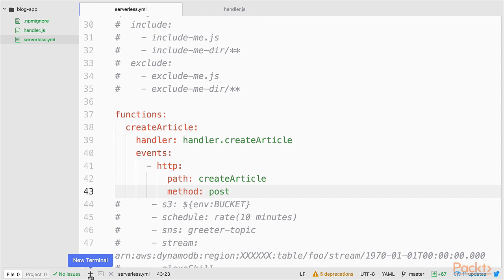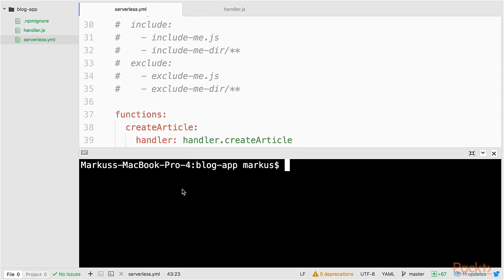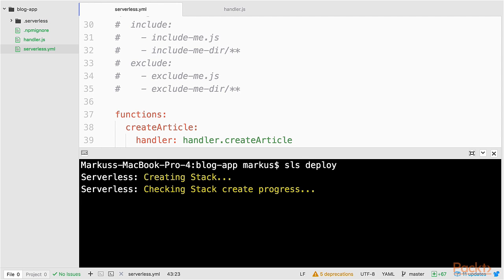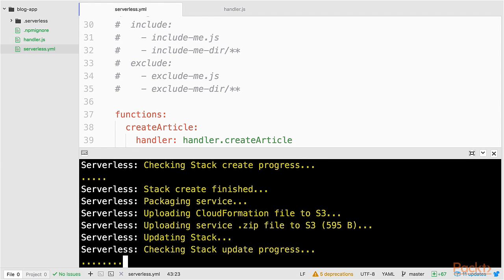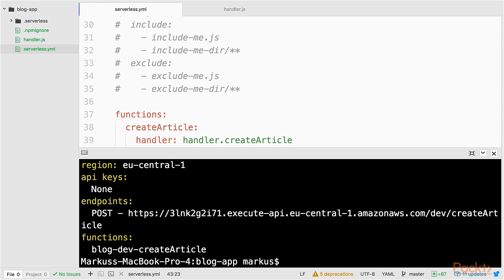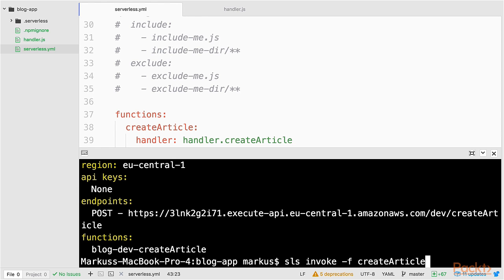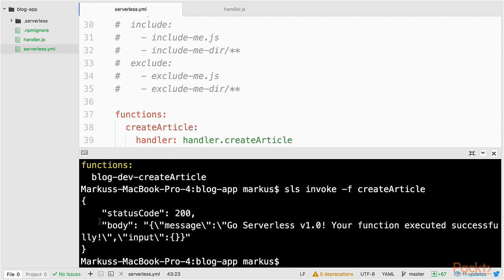Now let's deploy our service by typing sls deploy. Okay, our service has been deployed. So the next thing that I want to do is invoke my Lambda function and see if it works. And I get back the message from our auto-generated code. That looks fine.